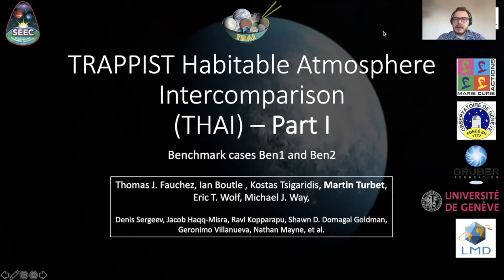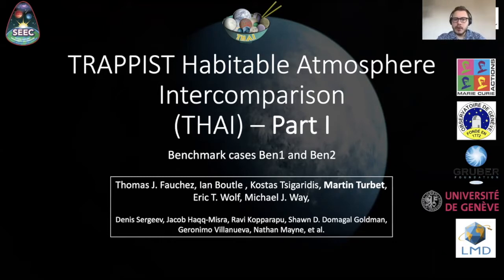Hi, everyone. My name is Martin Thurbert. I am a postdoctoral researcher at the Geneva Observatory in the University of Geneva, and I will present in this talk the first results of the TAI intercomparison project through the presentation of the benchmark cases BN1 and BN2.